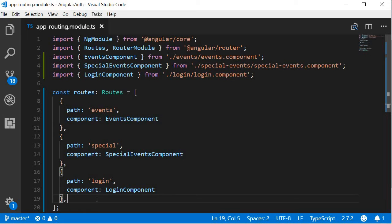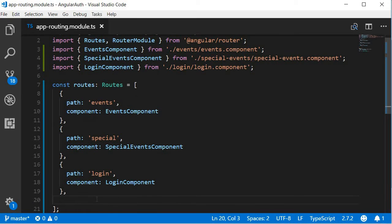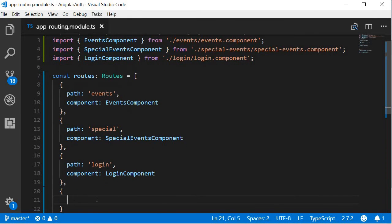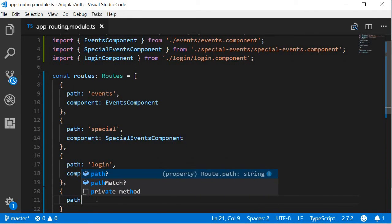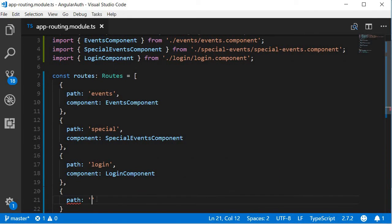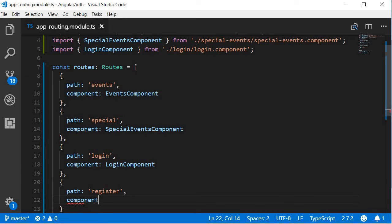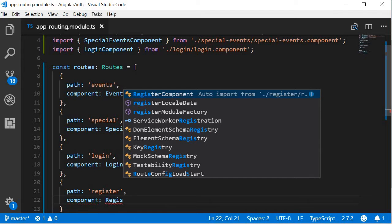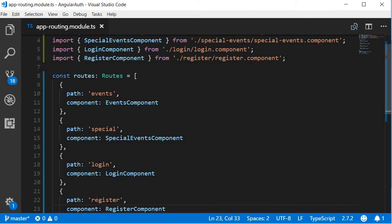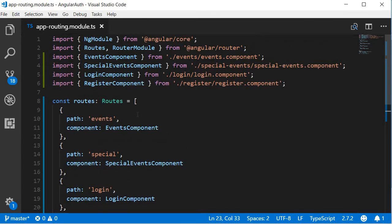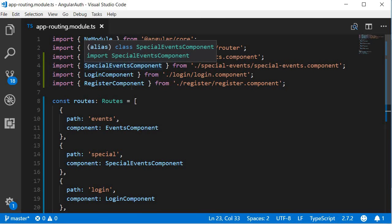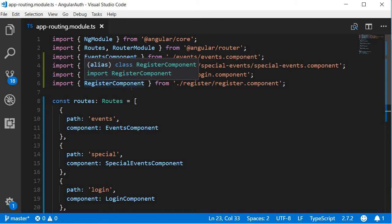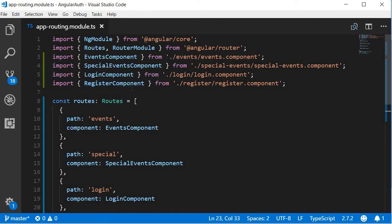And then, of course, the register route. A pair of curly braces, path is going to be register, and then the component is going to be register component. Now each time I added the component, also notice that it was automatically imported. So make sure to add the import statement at the top of the file.